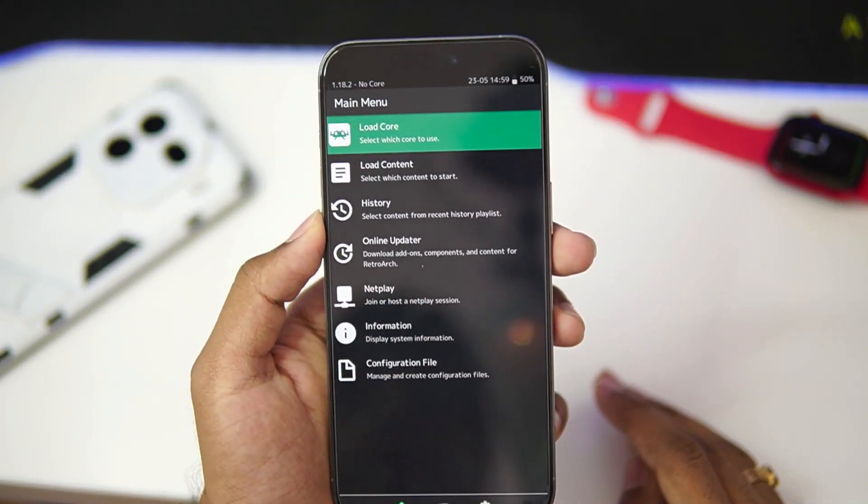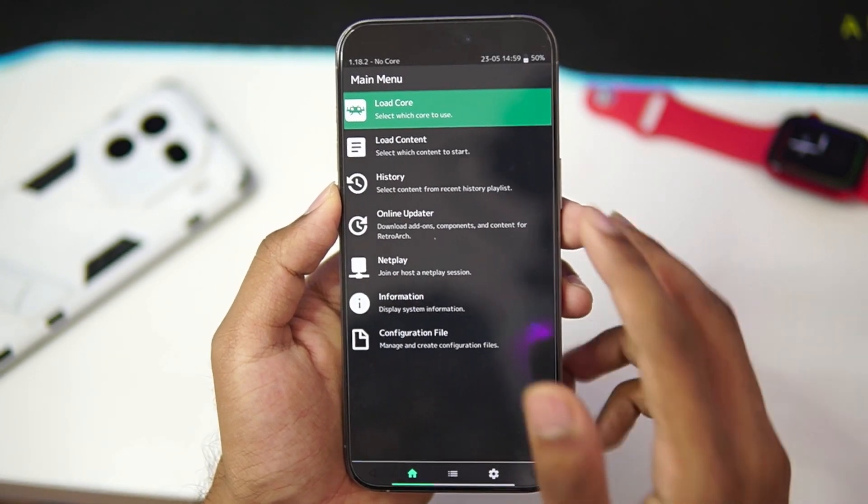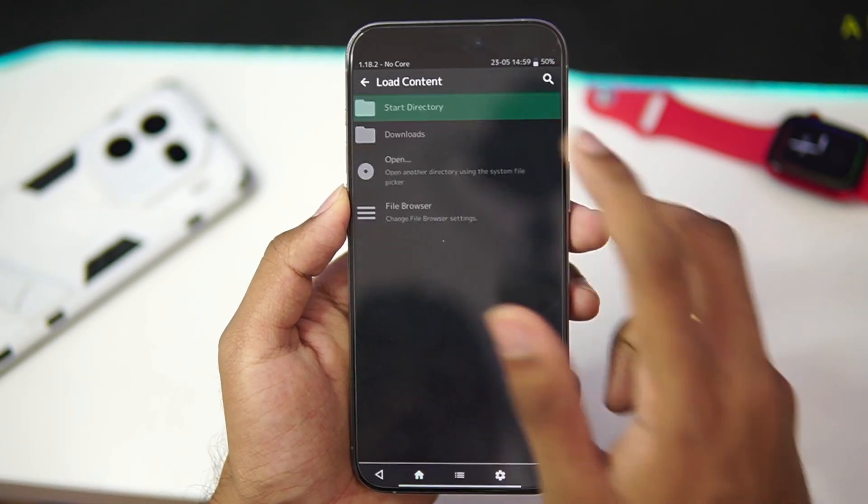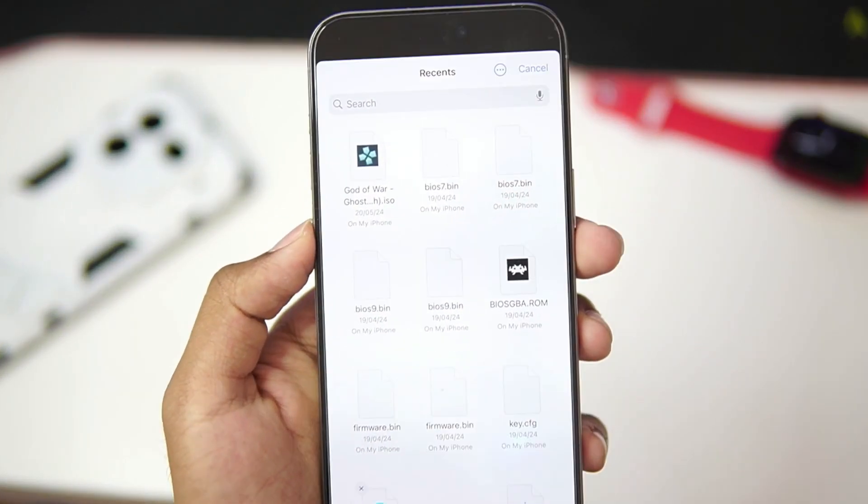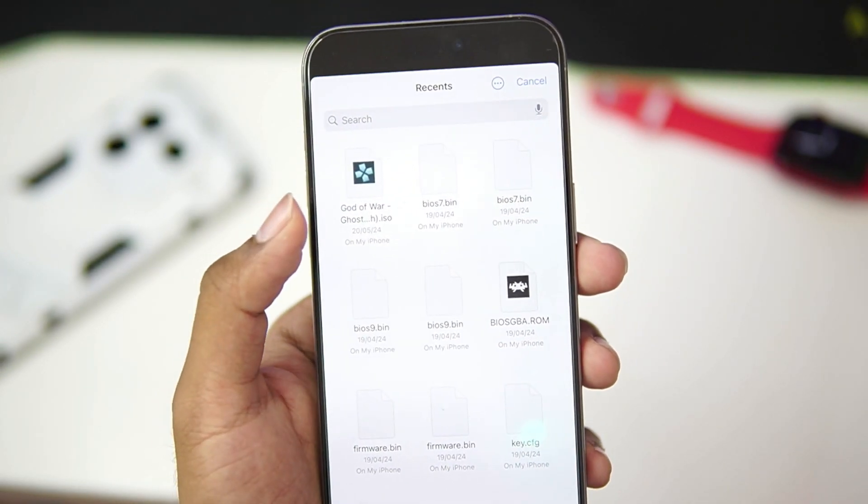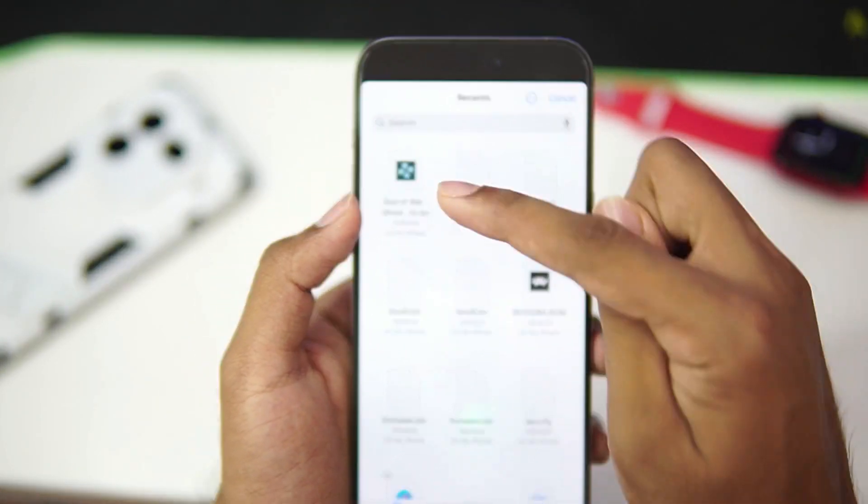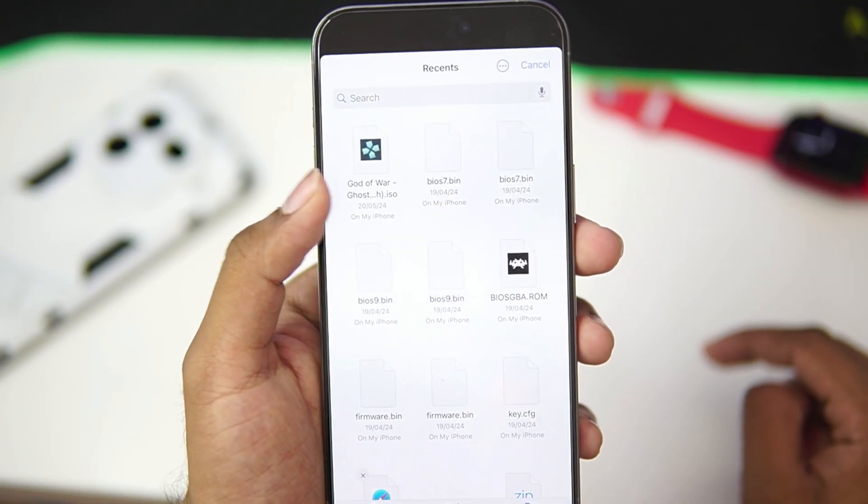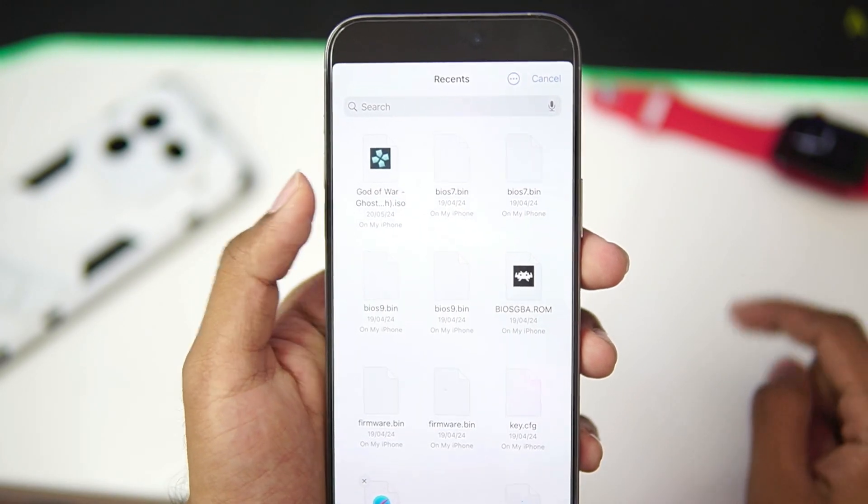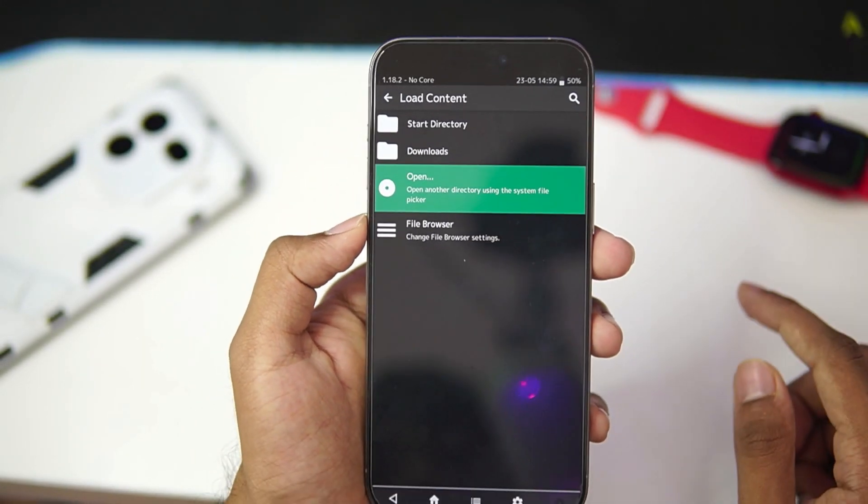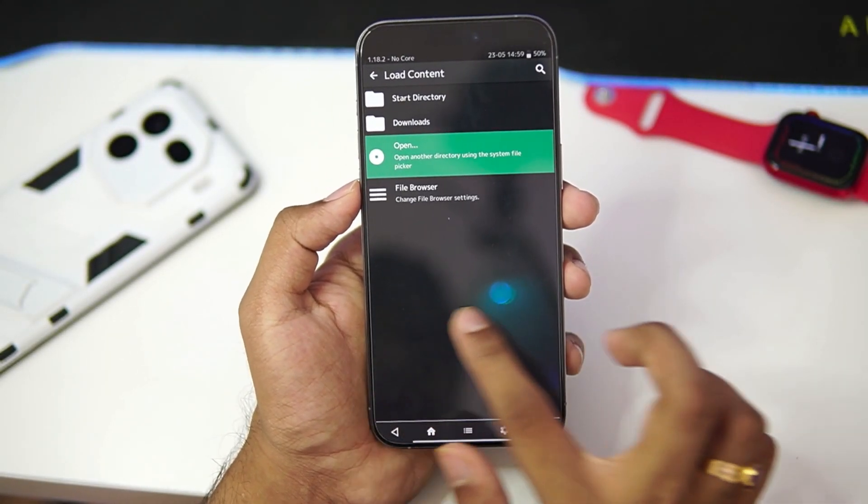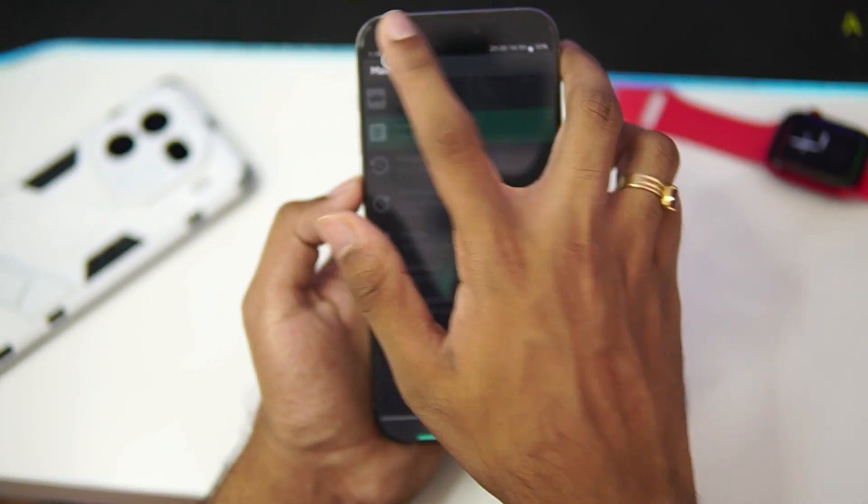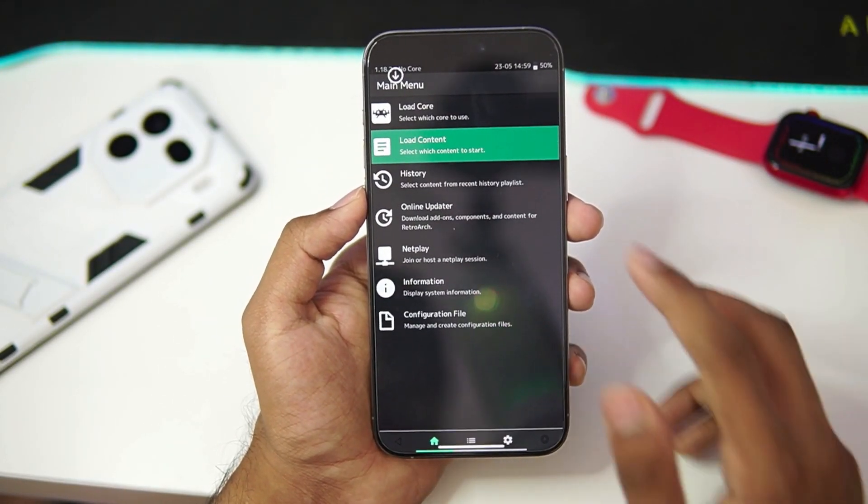Now, the easiest way to start playing games in RetroArch is just go to load content option. And afterwards, tap the open button and select the game that you want to play. For example, I can tap on this God of War PSP game that I have loaded on my iPhone and it will directly start on RetroArch. But before going through the gameplay process, let me show you guys some of the settings in RetroArch.